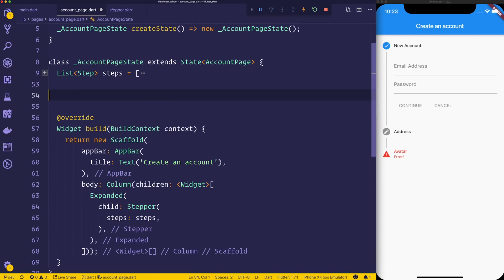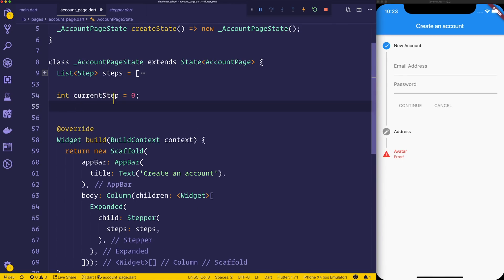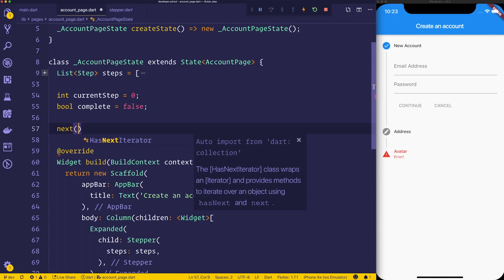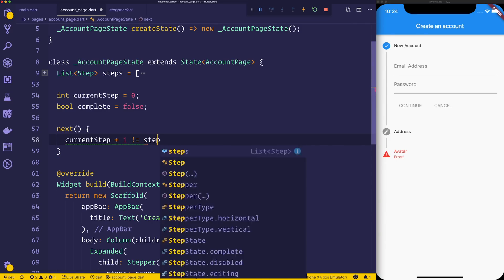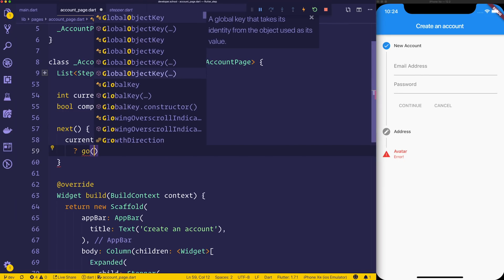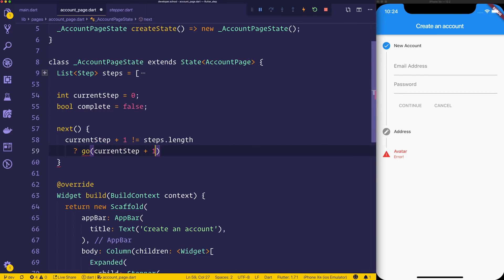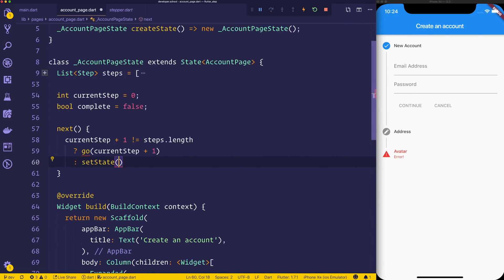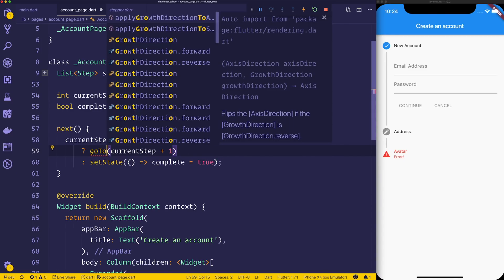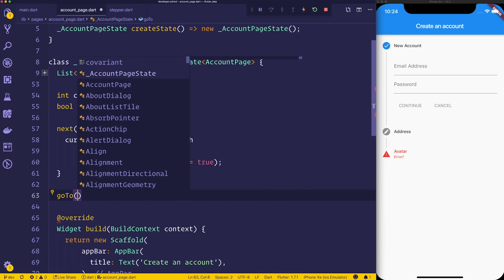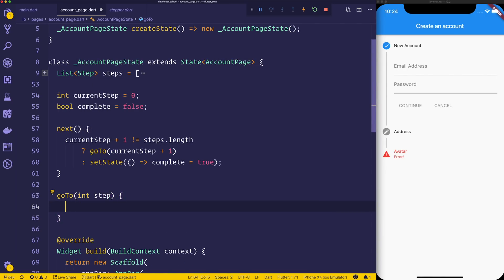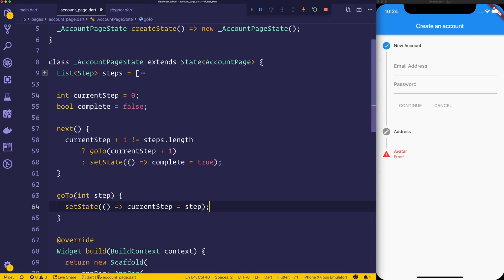Let's now create the ability to go backwards and forwards inside of our stepper. We'll need a current step equal to zero. We'll also have a boolean for complete, which we'll look at later on - that's going to be when we're finished on all the steps. We'll then make a next function, and we'll say if the current step plus one does not equal the steps dot length - so if we're at the end of our list - then we'll go to the next step or alternatively we'll set the state equal to complete equals true. We'll create the function called goto for the current step next. So goto will simply have an integer of the step which we want to go to. And inside of this, we can just say set state, and we want to set the current step equal to that step. So that's just going to set the state of our step.